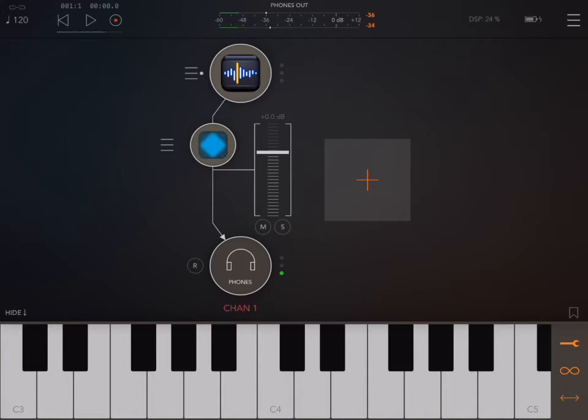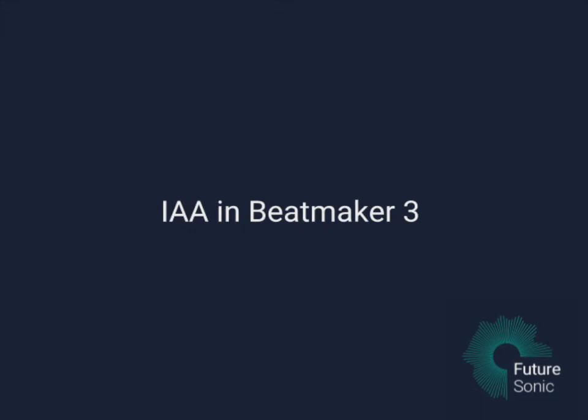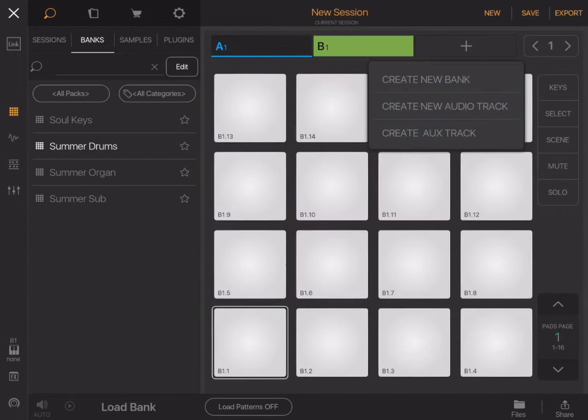So next, I'm going to have a look at how to use InterApp Audio in Beatmaker 3. Okay. So instead of loading in a sample bank like normal, I'll just make a new bank. And if you select the waveform icon over on the left, this window will come up.